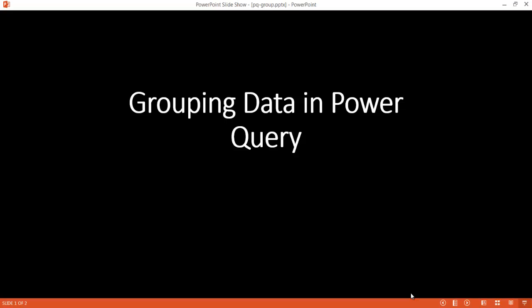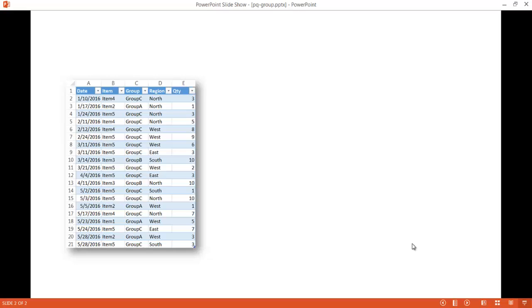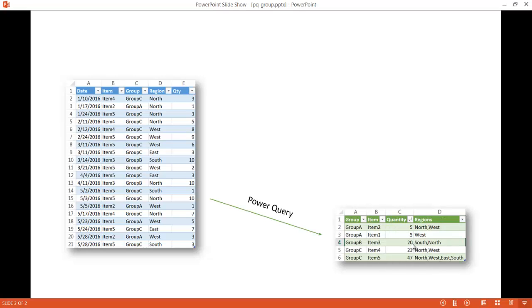In this video I'll show you how to group data in Power Query. So what does this mean? Let's say we have a table like this — a five-column, properly set table. What we want to do is group some data, for example based on group A or the grouping that these items appear in, and we want to see those items, the quantity, and the regions.